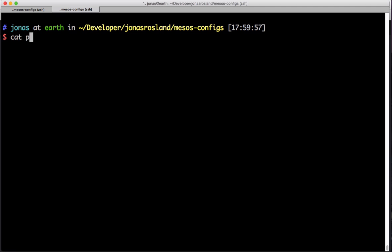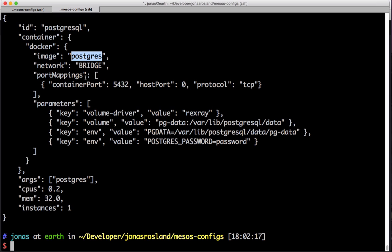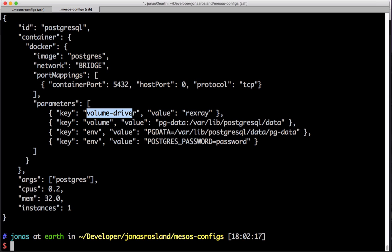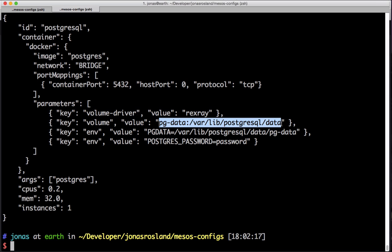Here we have a Postgres manifest for Marathon. We're giving it the ID Postgres, the image Postgres, a port that it's answering on, and then we give it a volume driver called Rexray — this is for Docker to make sure we have proper data persistence. Then we give it a volume to make sure we actually store our data properly.